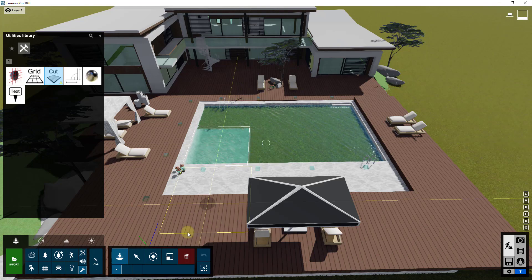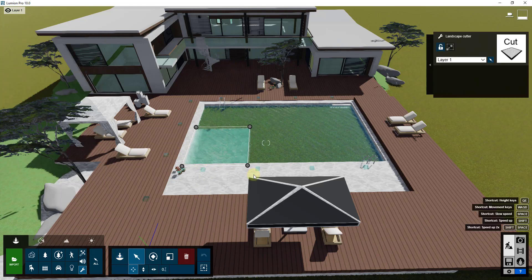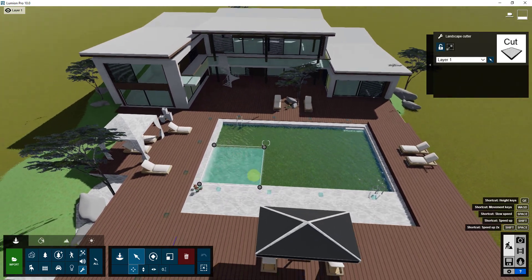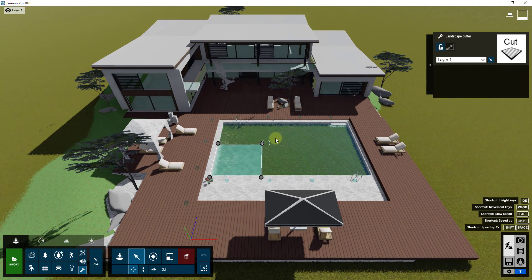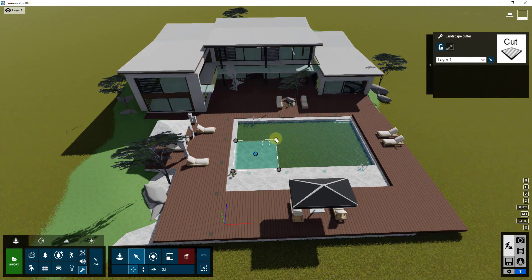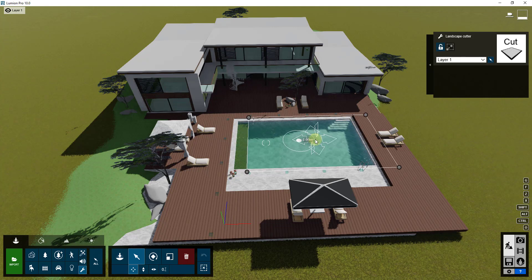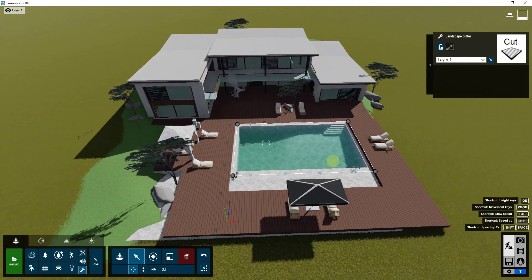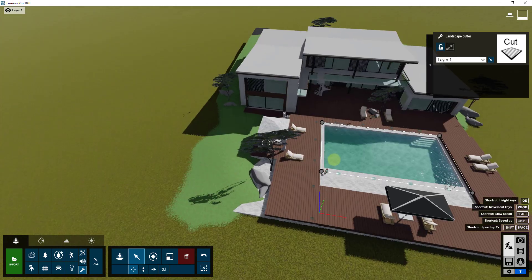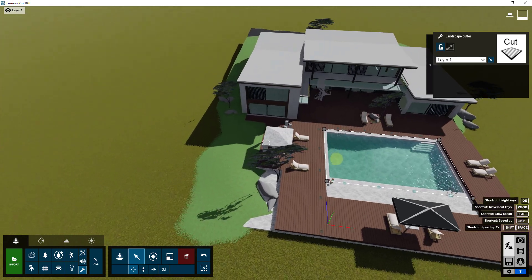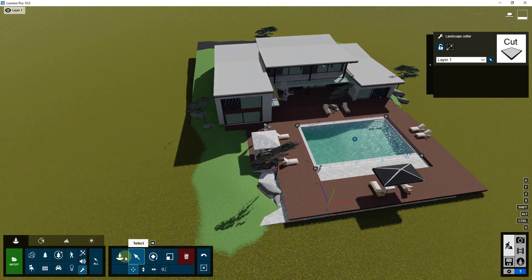If I click on this and then click the Select button, this is going to allow me to adjust the size of the landscape cutter. In this situation, if I only wanted this to cut out where the pool is, I could adjust the landscape cutter like this. You can also move it around by clicking and moving on the center point. So you can use one of these for the pool, and then if you wanted to cut out the landscape somewhere else, you could add another one.